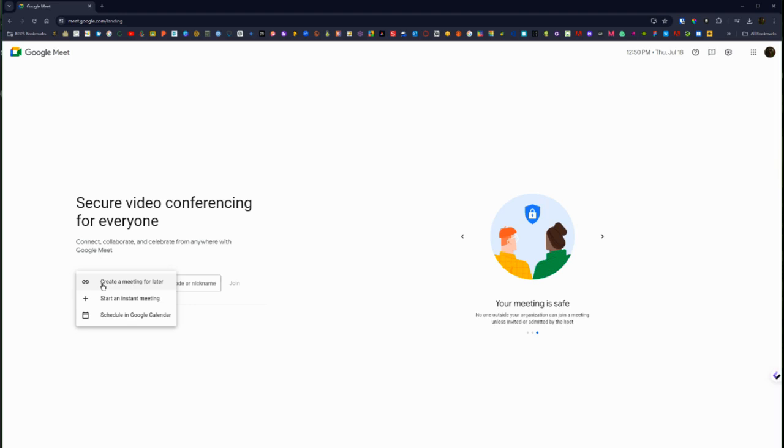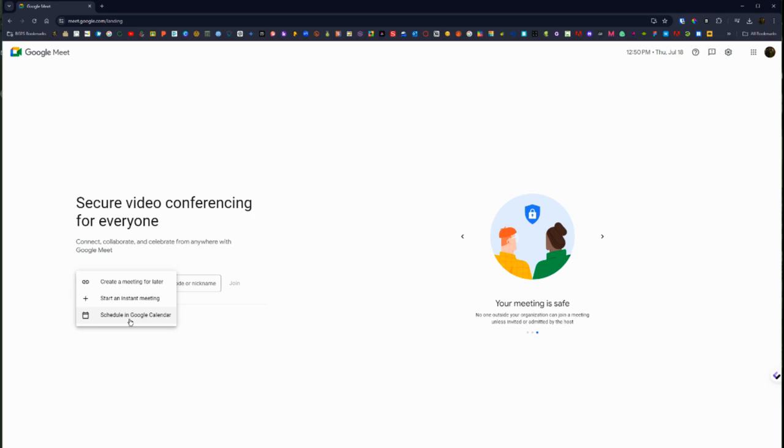Or you can schedule a meeting through Google Meet in Google Calendar and we will actually walk through how to do that from Google Calendar in a different short video tutorial too that you can check out in that playlist.